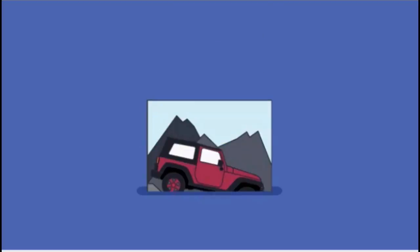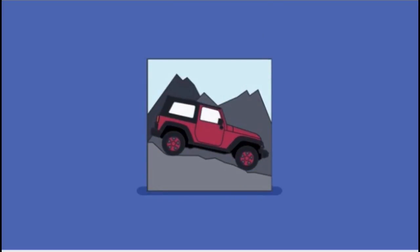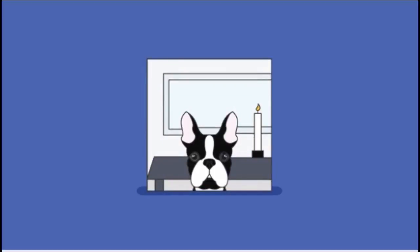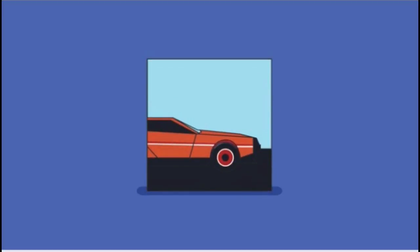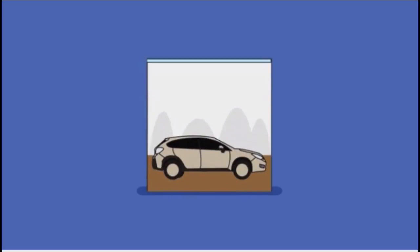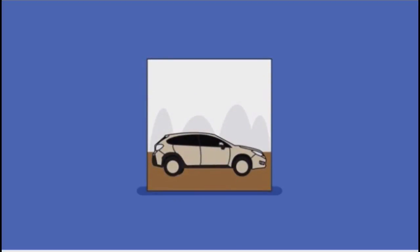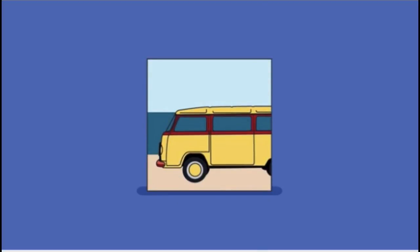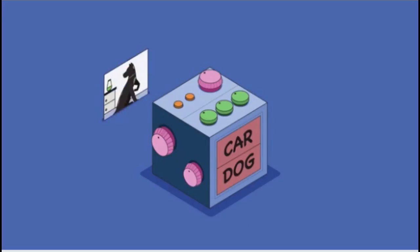The problem with this is that it doesn't work very well because we would need a very, very large number of templates for this to work. We would have to have dogs in every possible position, every possible color, every possible pose, and same for all the cars in the world. So that's really impractical. It doesn't work very well.